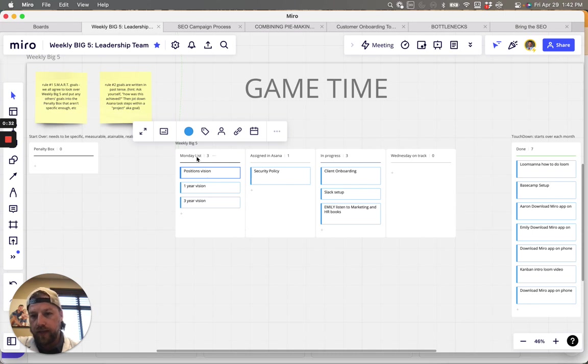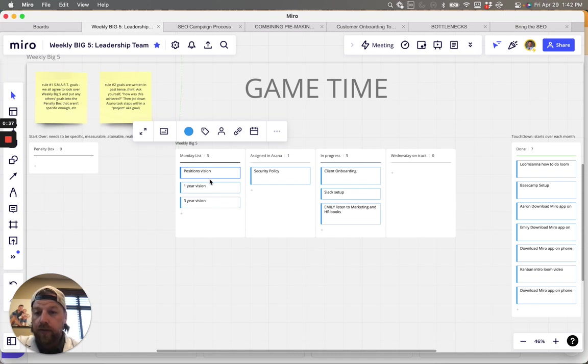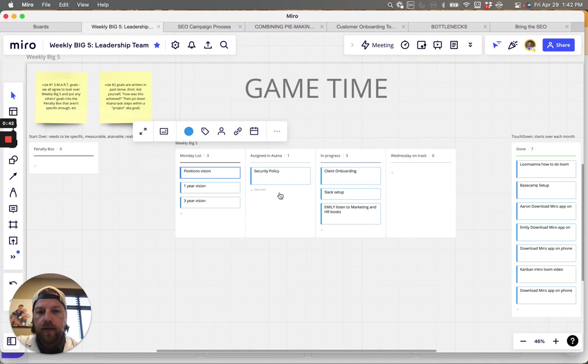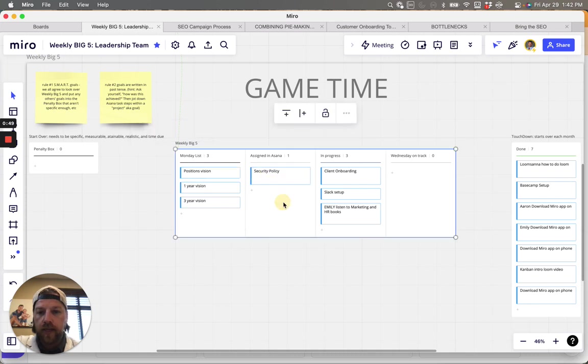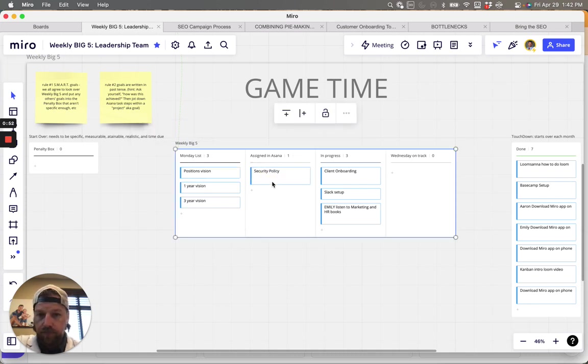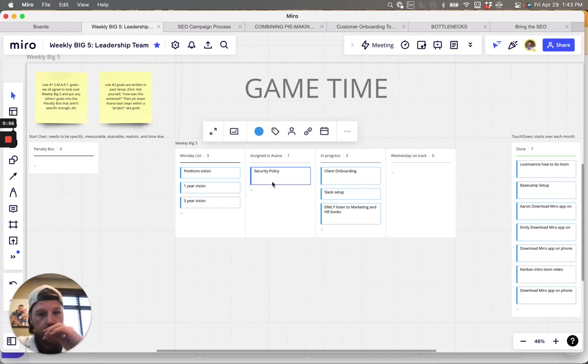And however many, we're gonna have a big list here. So we put those in here Monday first thing. And then as it moves along, we then assign a project to ourselves within our Asana. And then we break that down into baby steps along the way.